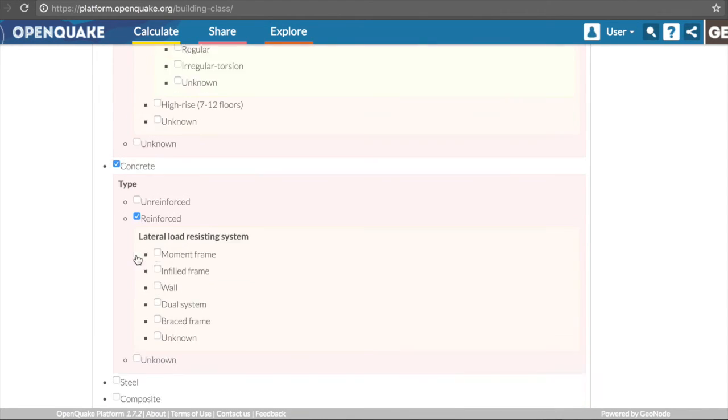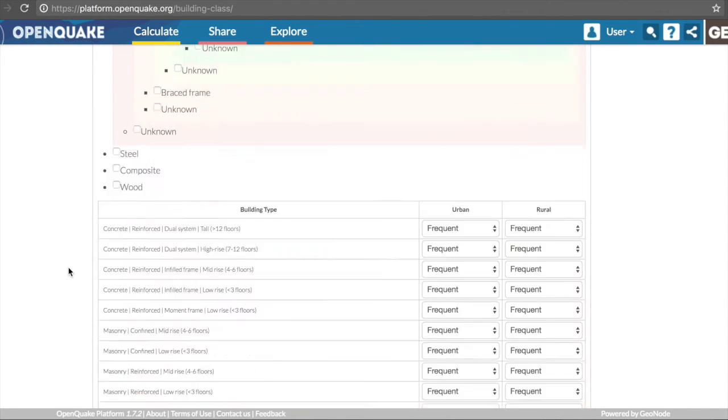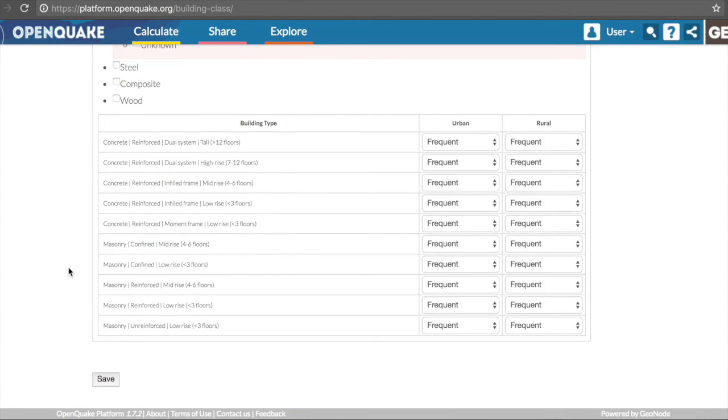You will notice that a table with a summary of all the selected building classes is automatically generated at the bottom of the page. The only step missing is introducing the levels of frequency of each class in urban and rural areas.